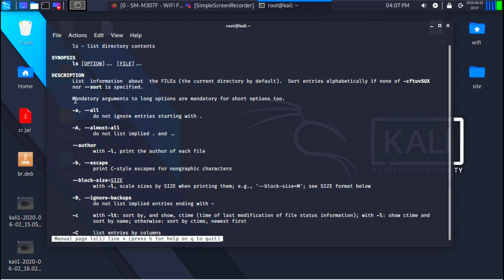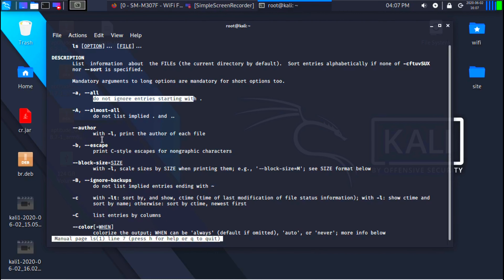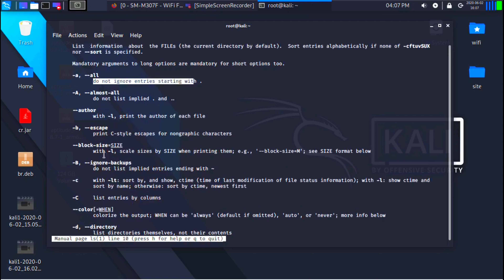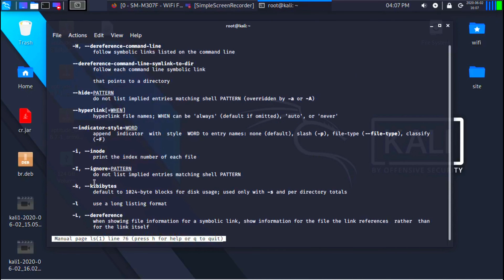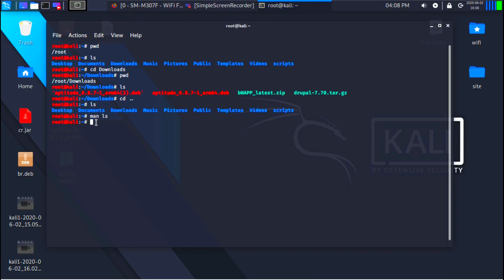Most of the time in Linux, options follow the same syntax — either a dash followed by a letter, or dash-dash followed by a word. For example, dash-a or dash-dash-all will include entries starting with a dot. You can scroll down to see all the options and arguments you can use with the command. I'll press q to exit the manual.